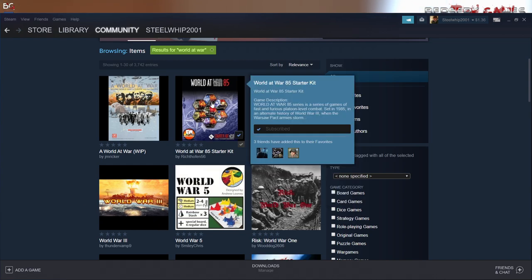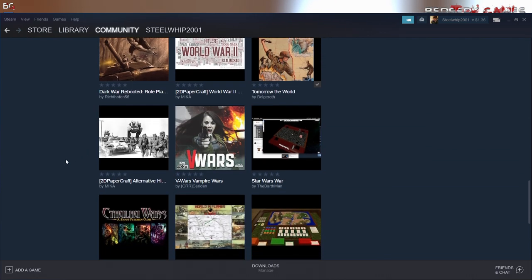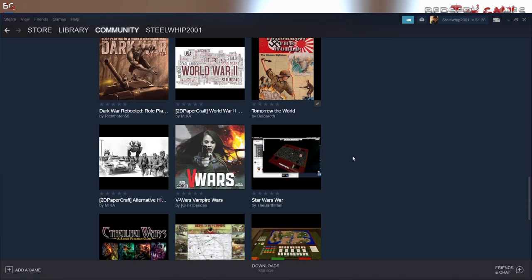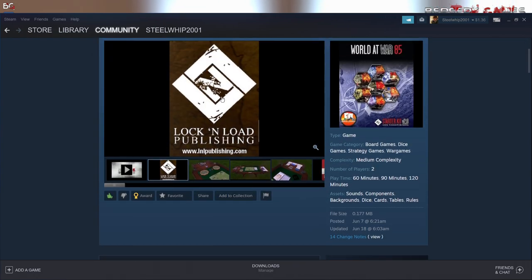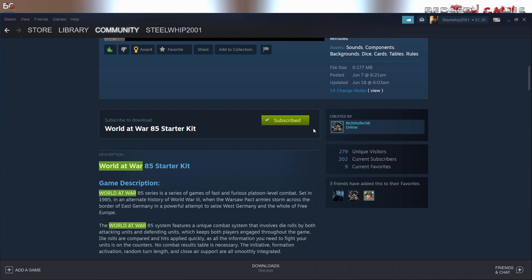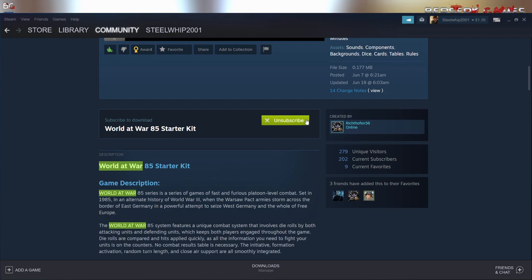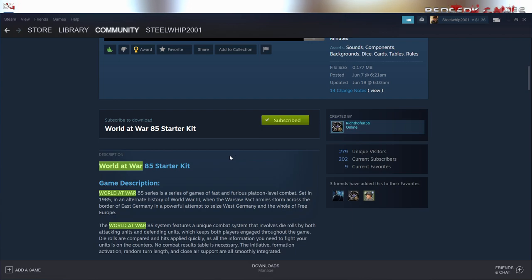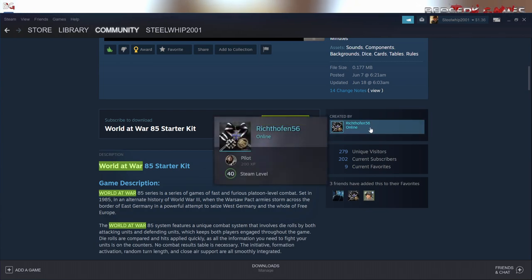What we're looking for right now is World at War 85. There's a starter kit here. Let's see if we can find the full main game. You click on the actual game itself — there's usually a video and some pictures. Then you'll find a big green Subscribe button. I've already subscribed, so it shows a checkmark. If you hit the subscribe button, it'll automatically add it to your Tabletop Simulator library.